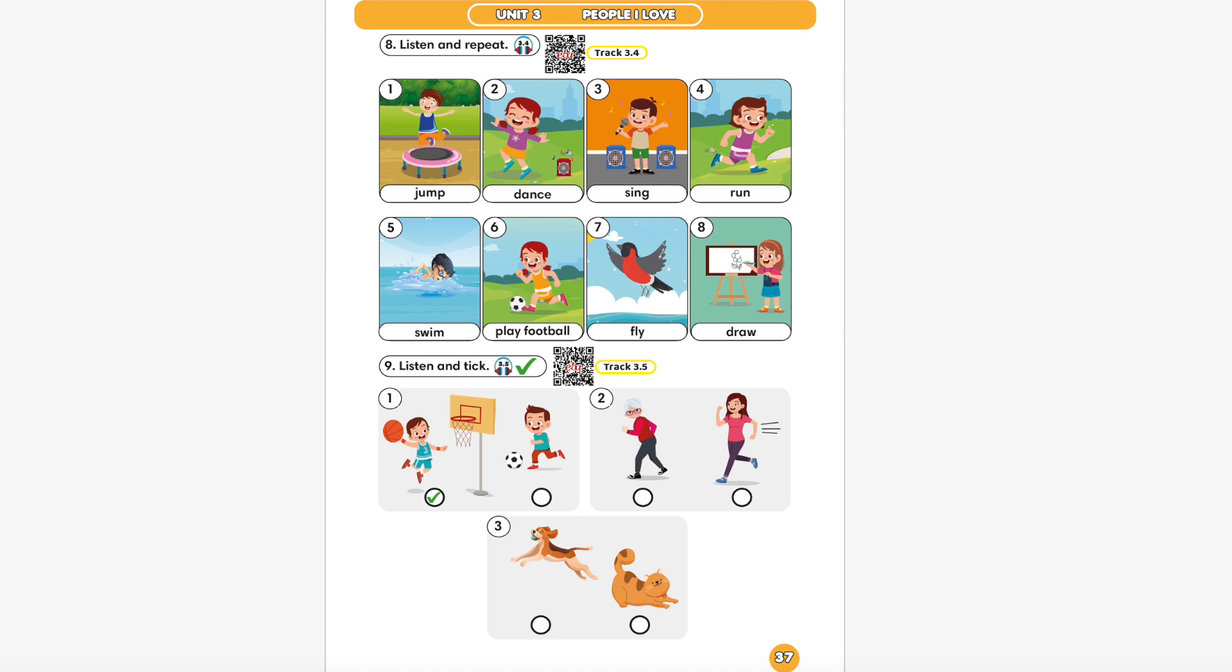Part 9. Listen and tick. 1. My brother is tall. He can play basketball. 2. My mother is young. She can run fast. 3. My dog is slim. It can jump.